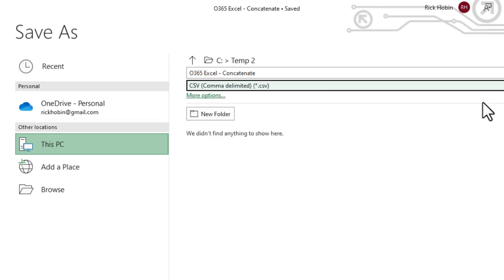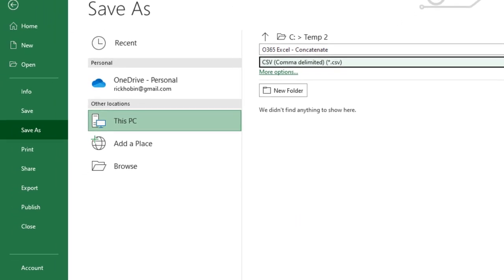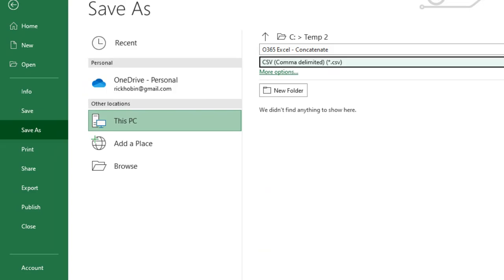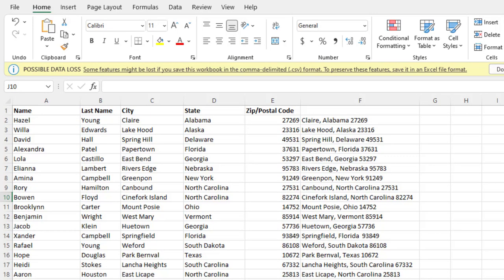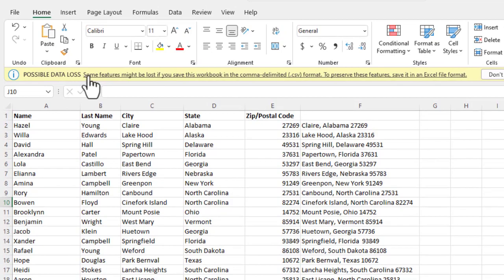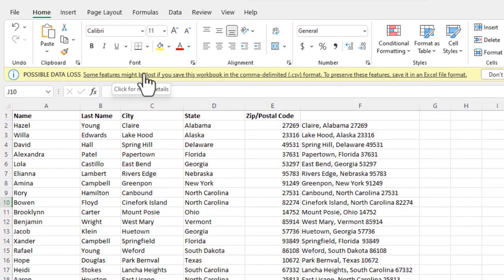So I'm going to go ahead and change it to CSV. And I'm going to go ahead and save that. And you'll see, you get a pop-up here, possible data loss.